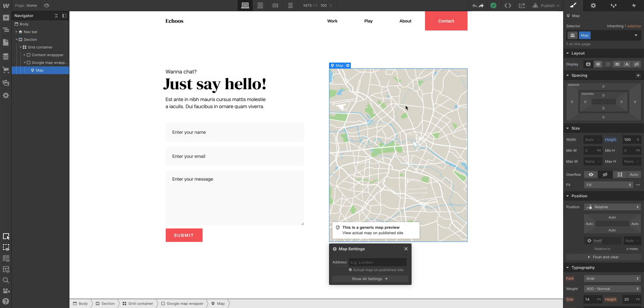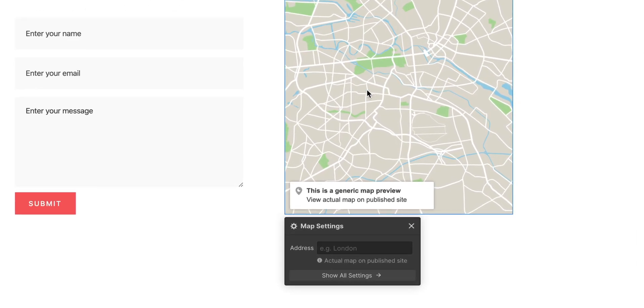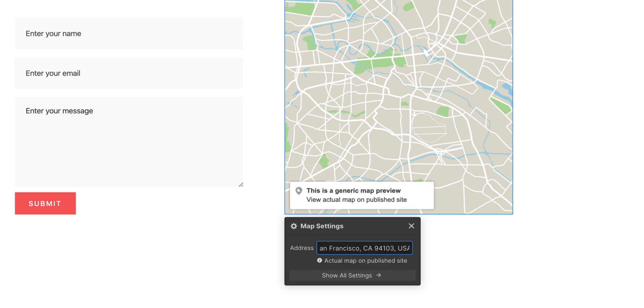And if we double-click on the map, we can type in an address or a general location and press enter. If Google Maps confirms that address, it'll update in the address field.